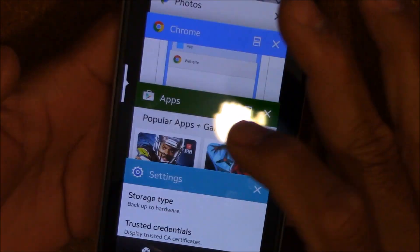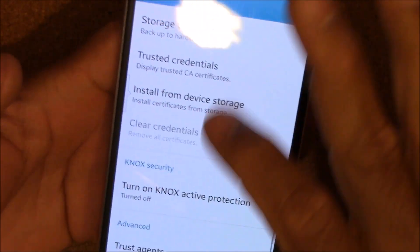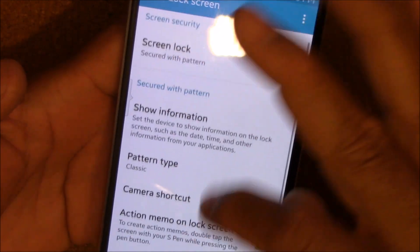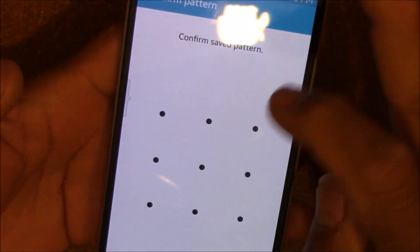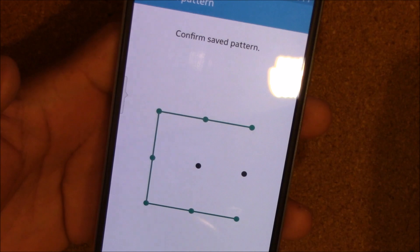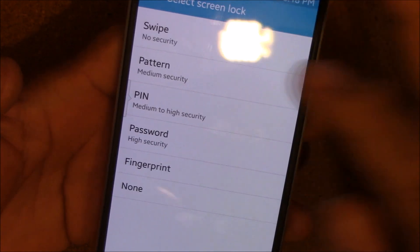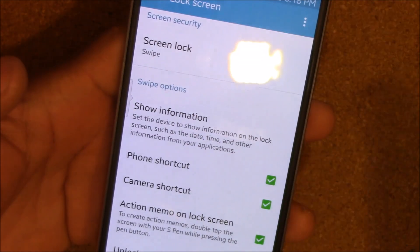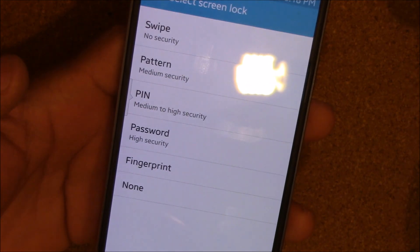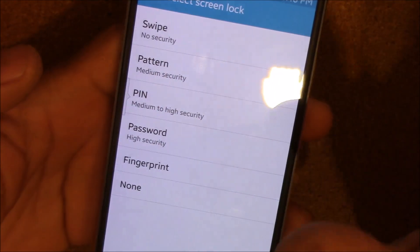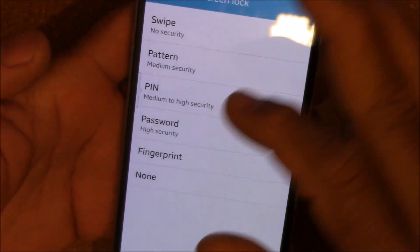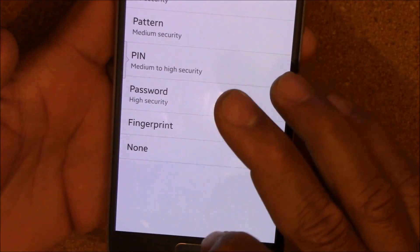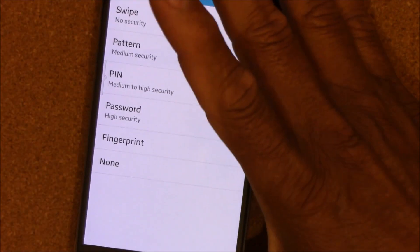Now go back to the lock screen, and you can see you can now go back to no swipe or screen swipe — there will be no security lock. That's how you get rid of that error message. This is Charlie, I hope this helped, I'm out.